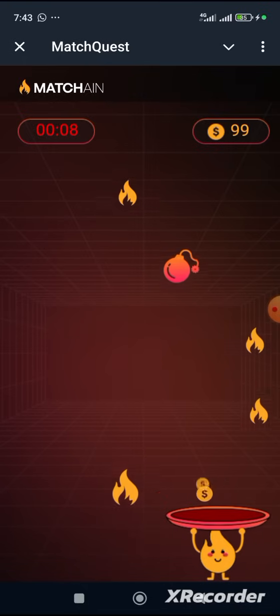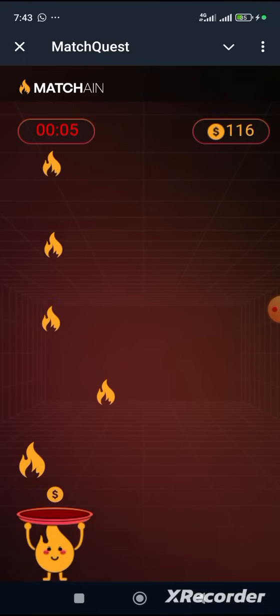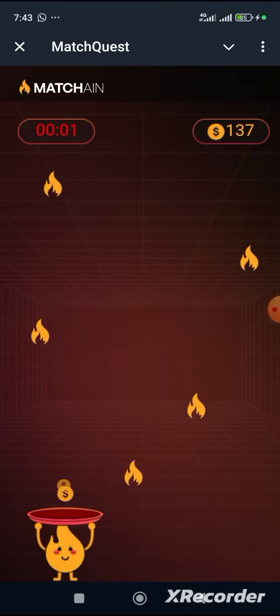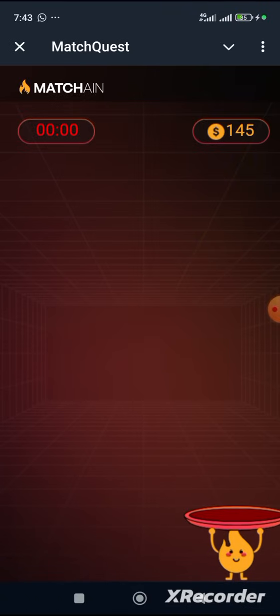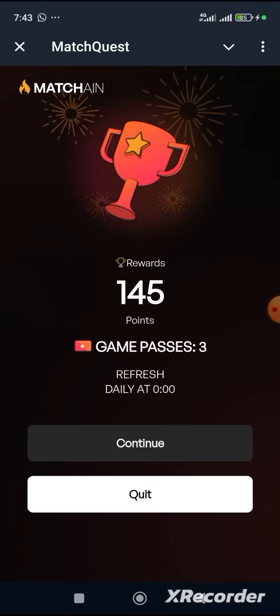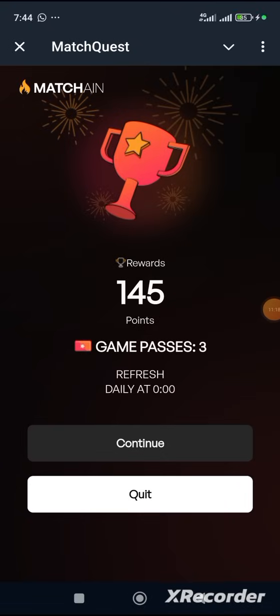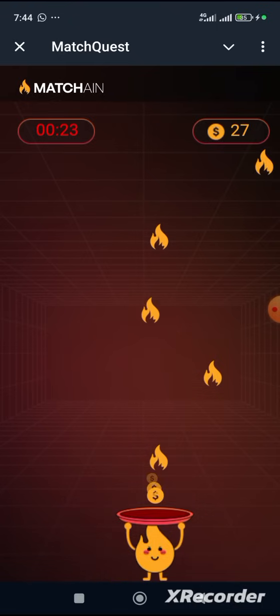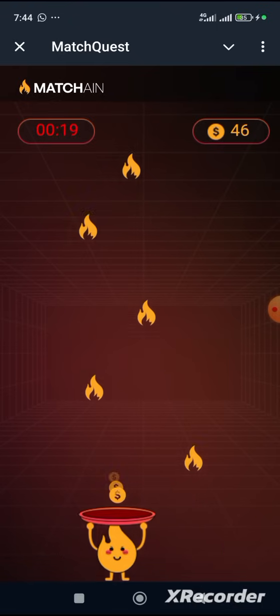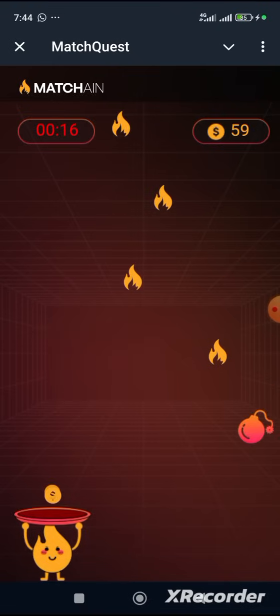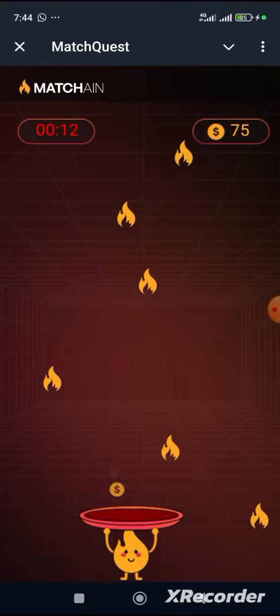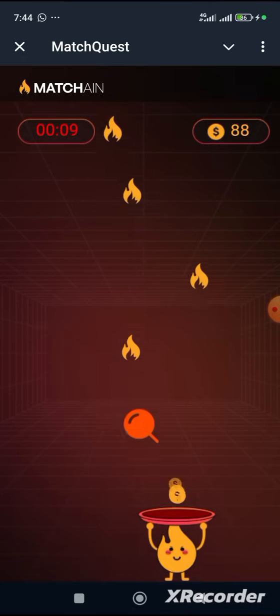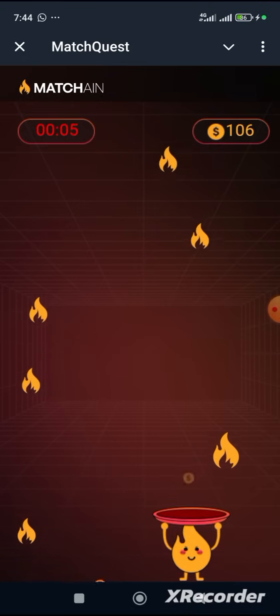Another thing you need to know is that when you refer somebody on Match Quest, for that day, if a new referrer joins through your link, you'll be given extra games to play. What you have to do is play those games for that day, because failure to do so means all games given from each referrer that comes in will be terminated for that day. You have 24 hours to finish your games on Match Quest, because no points roll over — unlike Bloom where you can roll over your points. In Match Quest, you can't.